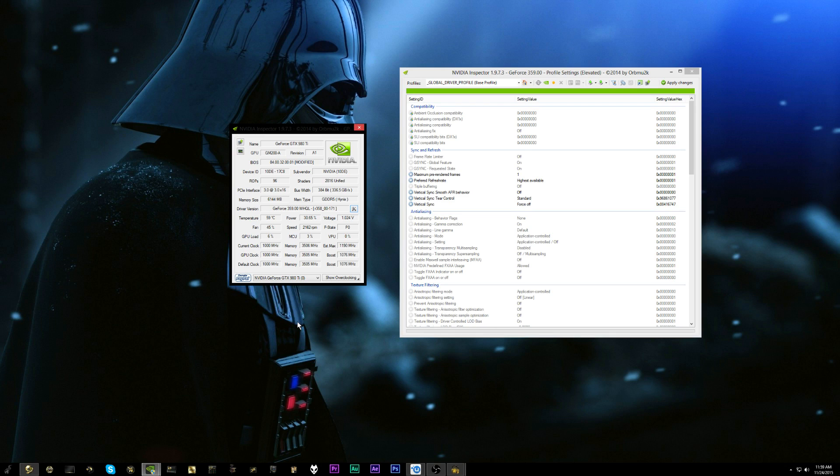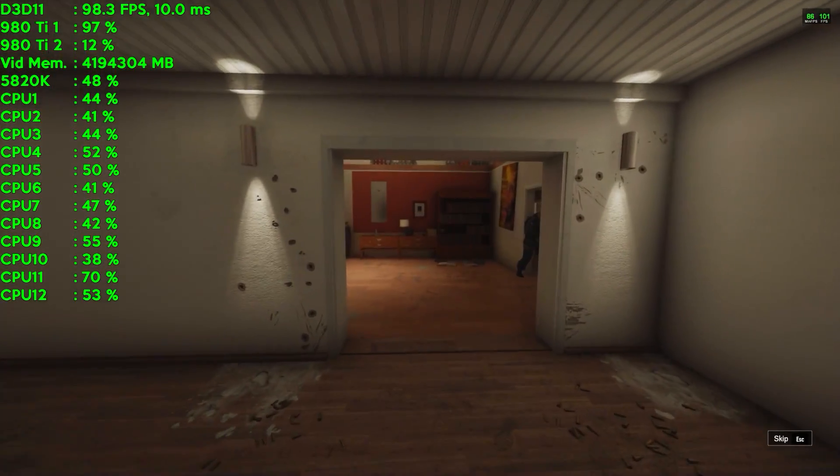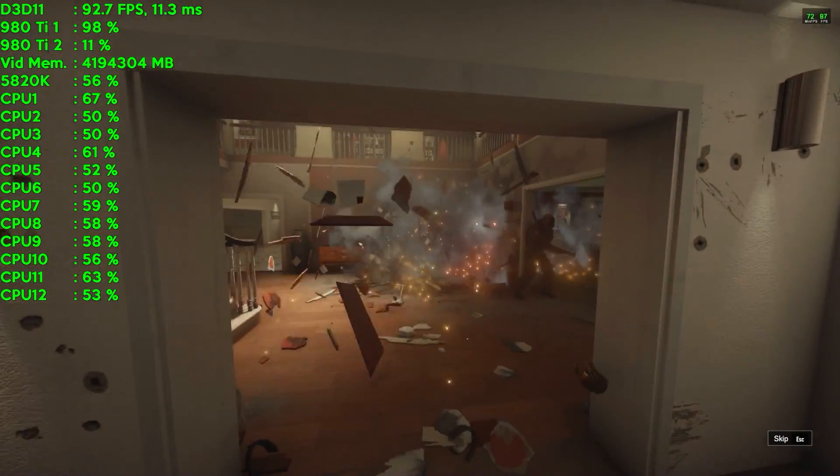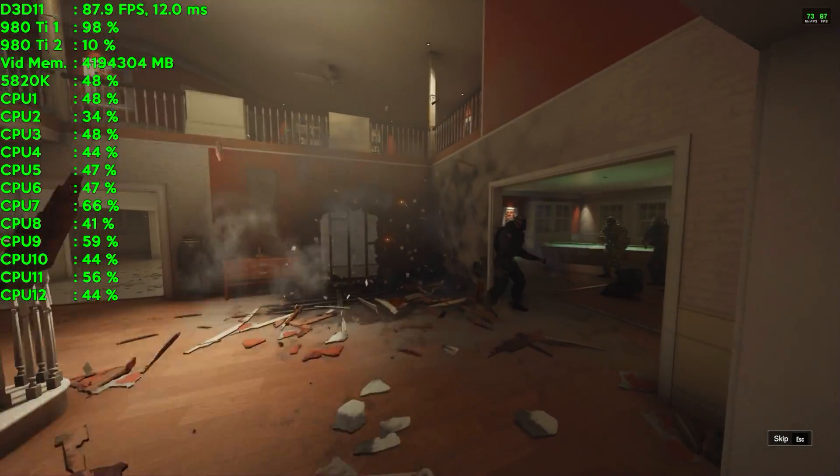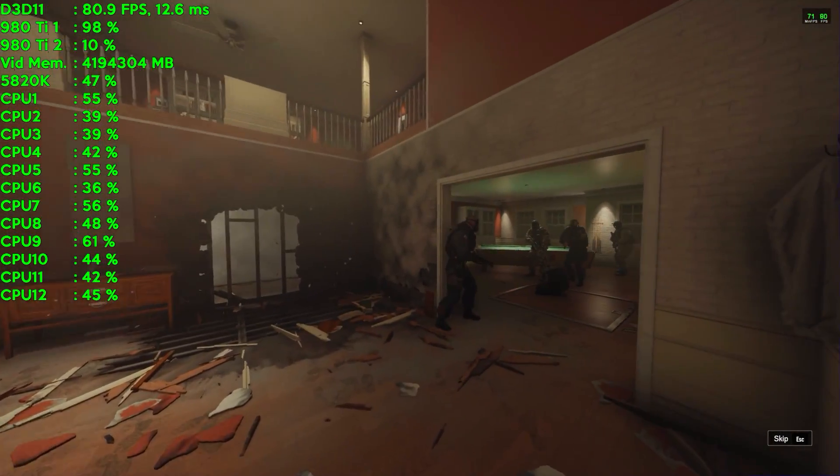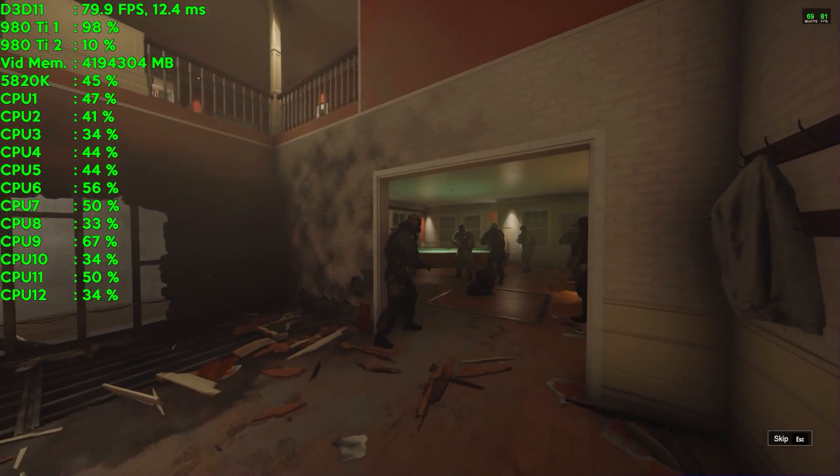Currently it is in an open beta which actually opens up for everyone tomorrow, but people that were already playing in the previous betas got access a day early. So that's why I have access to it right now. There is an SLI profile for this game so in theory SLI should be working by default.